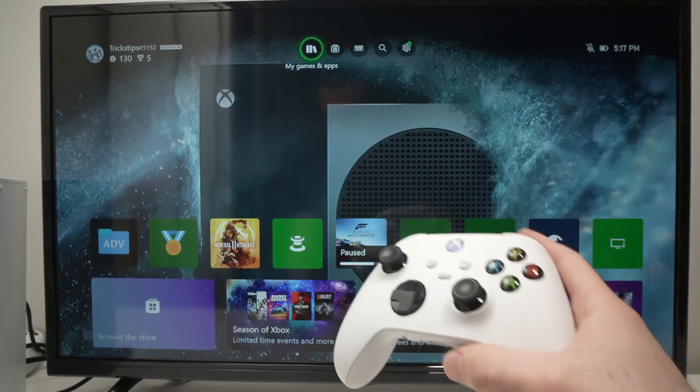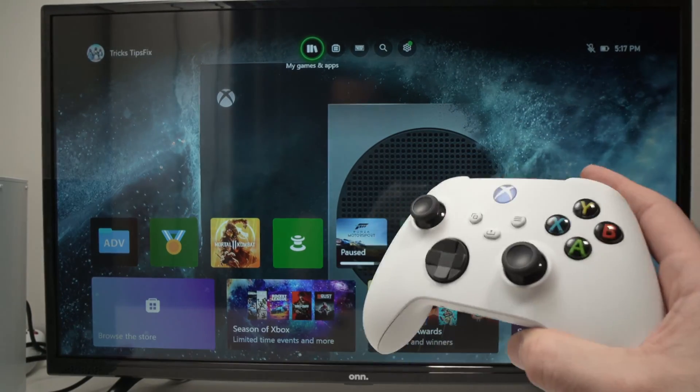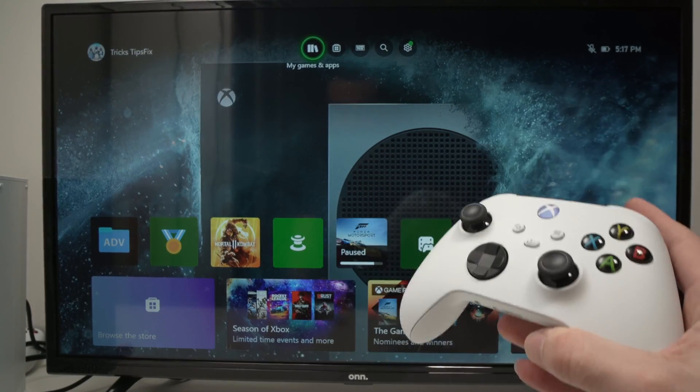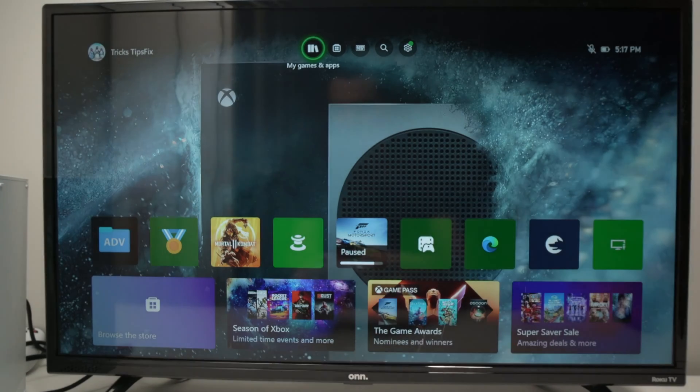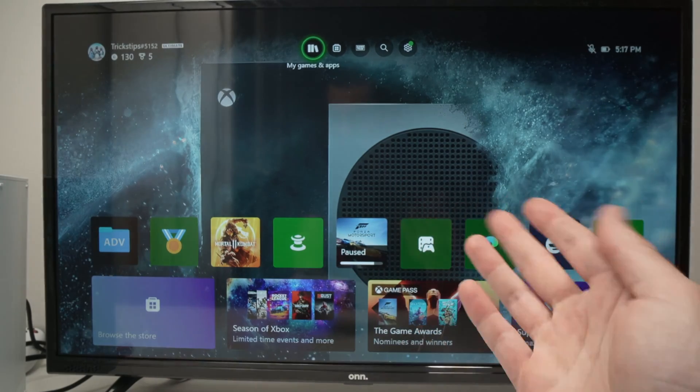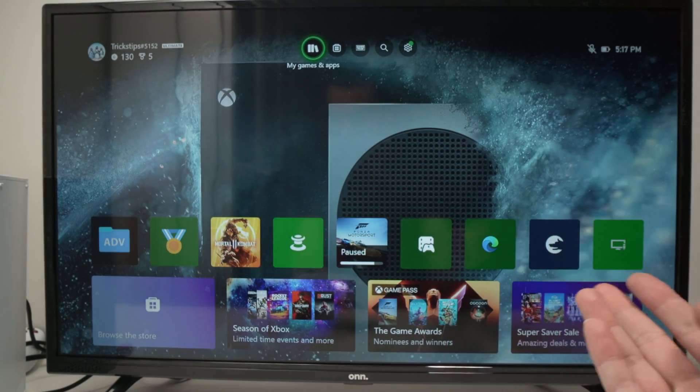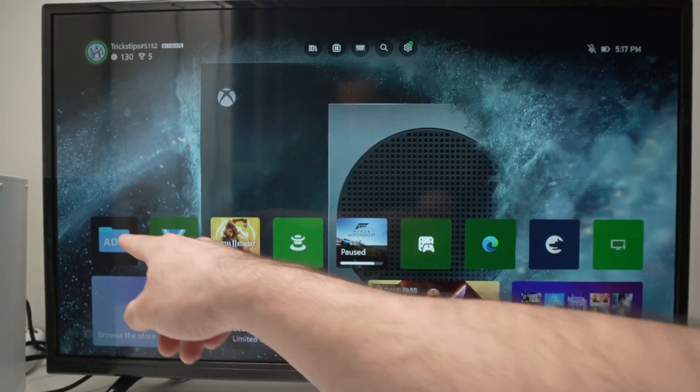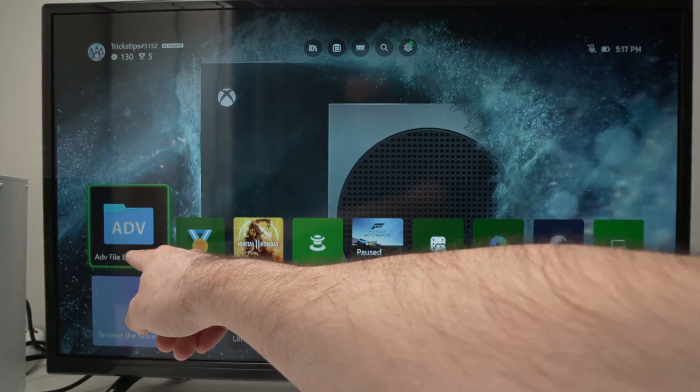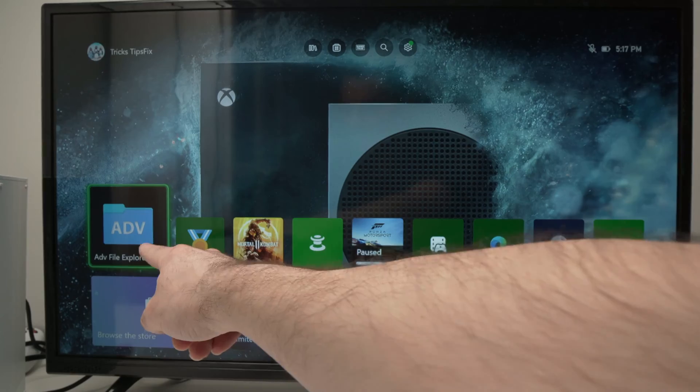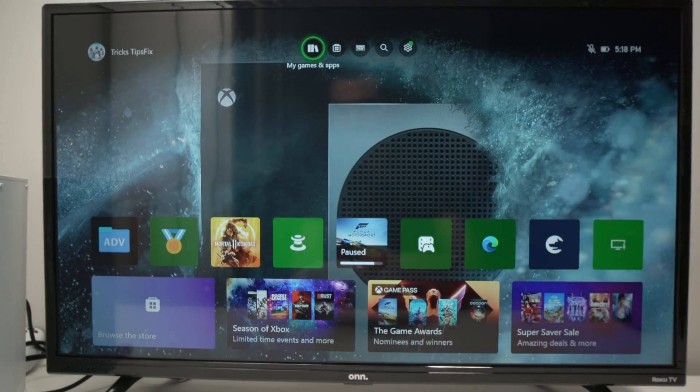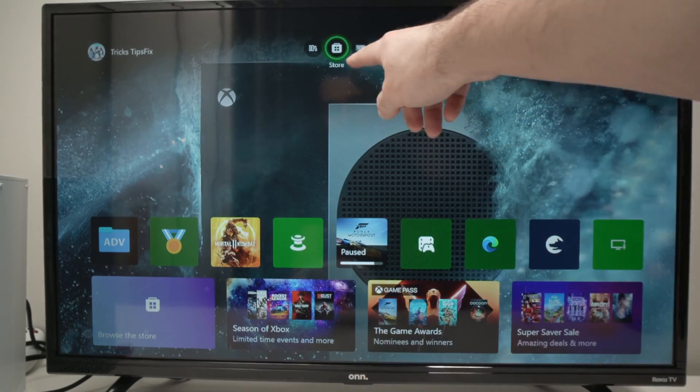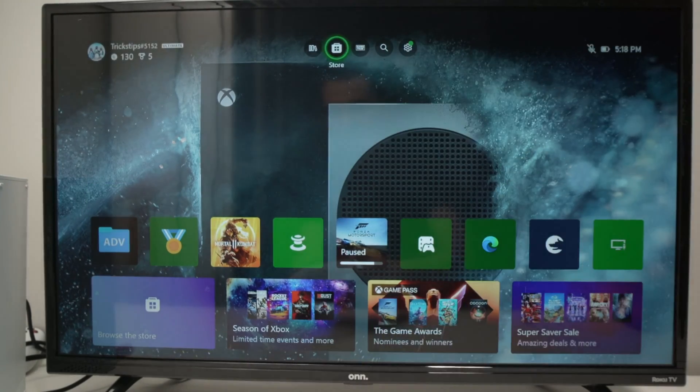Now the Xbox does not come with a file reader. You need to download one. So one that I found that works great for me is this one over here, ADV File Explorer. And to get it, you just need to go under Store here.